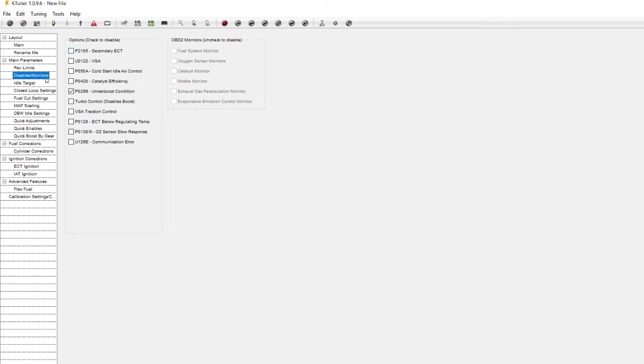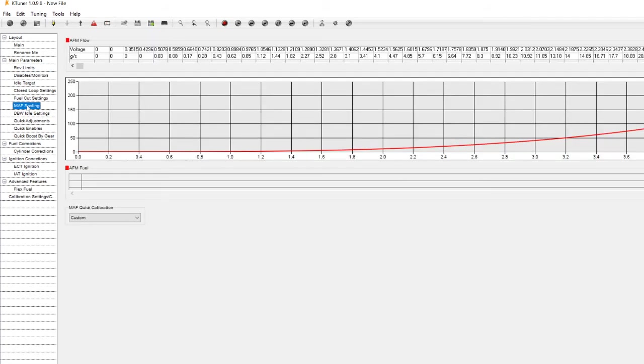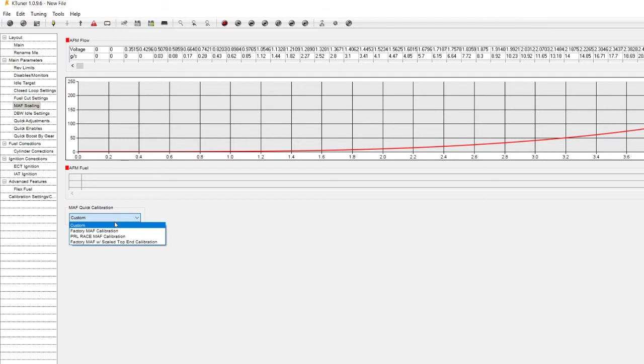But besides those disables and monitors let's go to the next big one, math scaling. If you do have or plan on purchasing an aftermarket intake, pay close attention to make sure that your MAF housing size is correct. In case you do have a MAF housing that's larger than stock, for example PRL, you will need to get a custom tune for it. Luckily on these base maps, PRL race MAF calibration is already included in there so props to PRL working with K-Tuner to get that on there for your base maps.